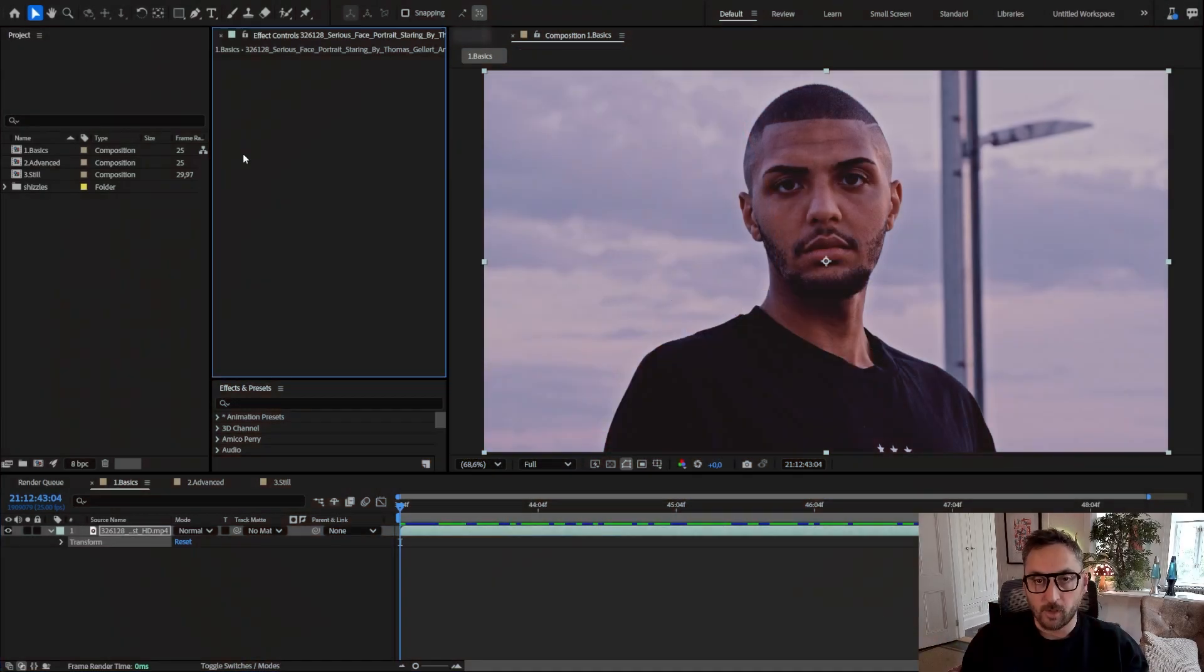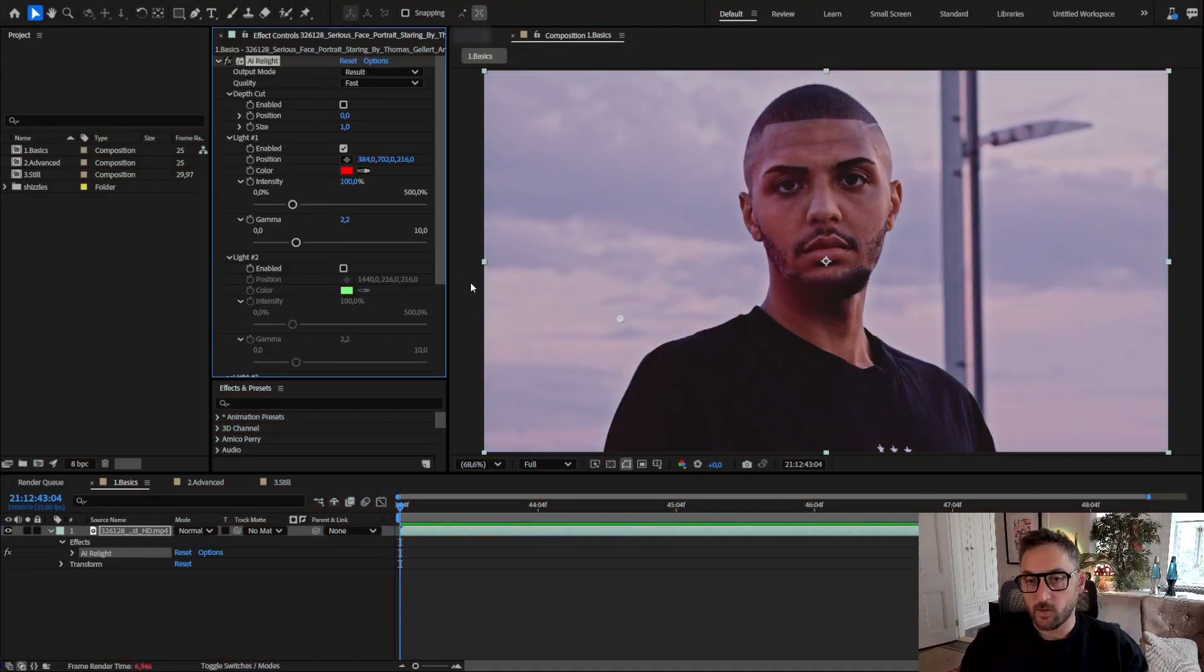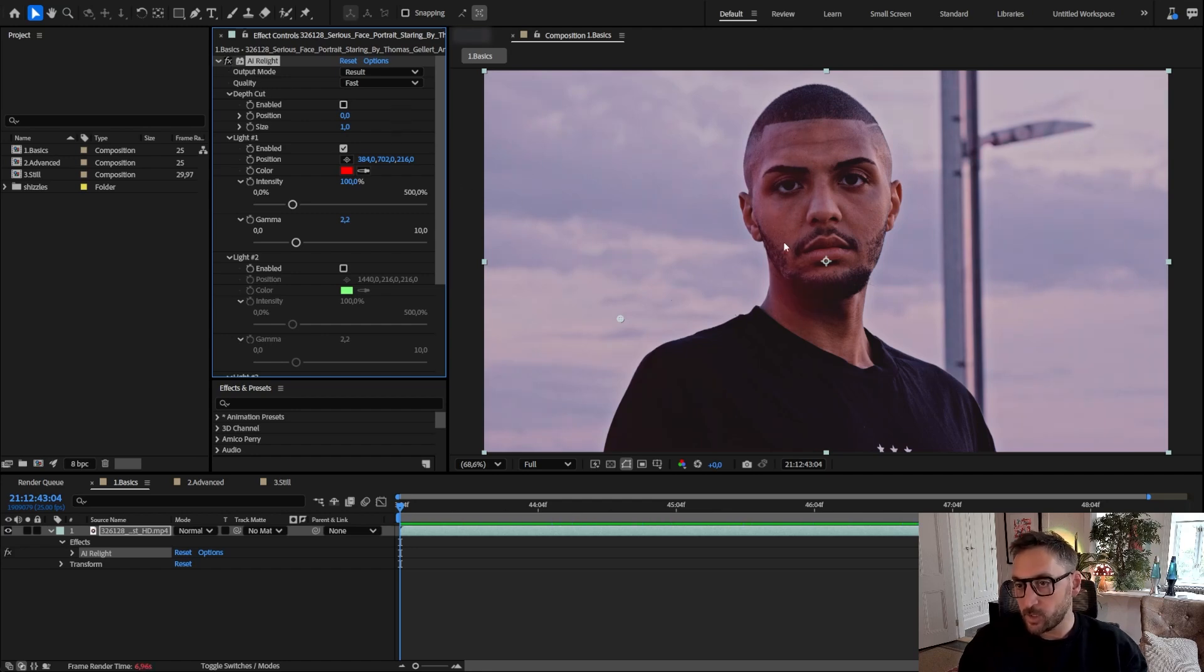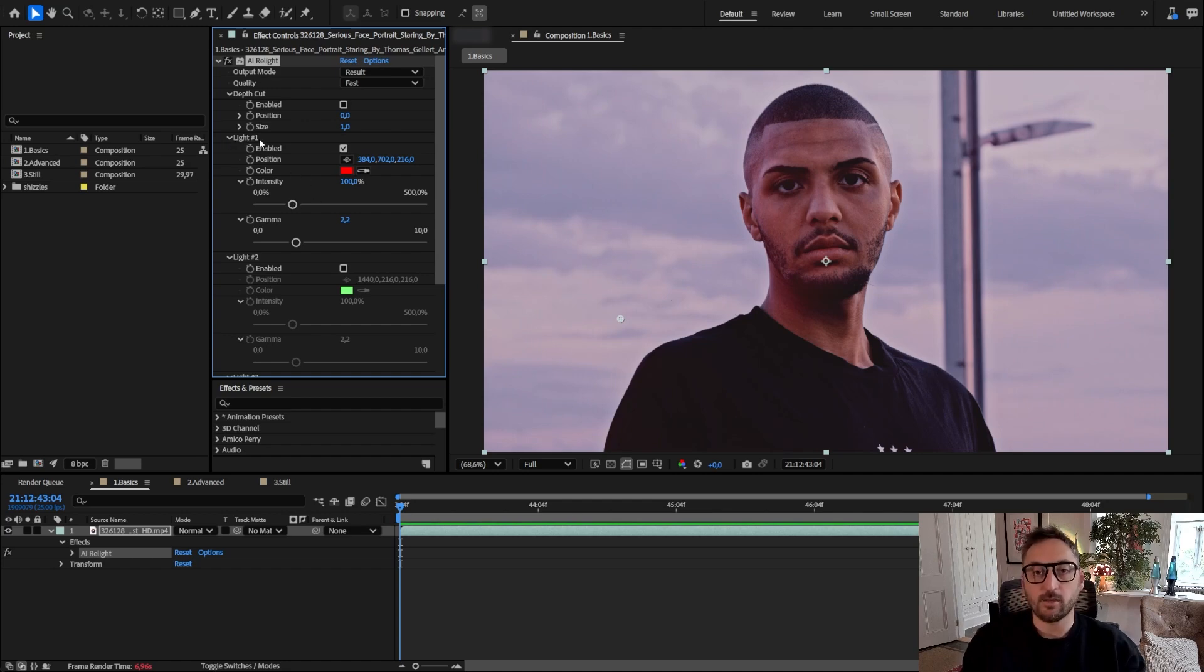I'm going to apply the effect under Baskill and AI Relight, and right away you see that it added a little bit of red here. That's because by default light number one is enabled.